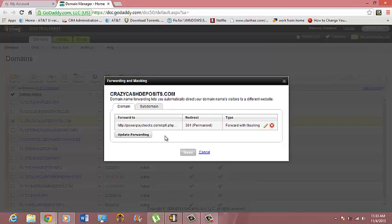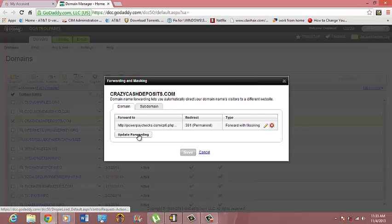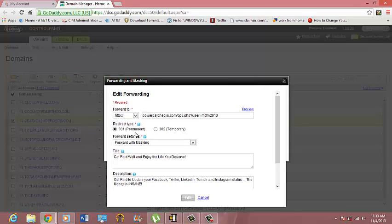Since I already have my domain name, I'm going to be updating forwarding. What you would do is click on Forwarding. So I'm going to click on Update Forwarding.